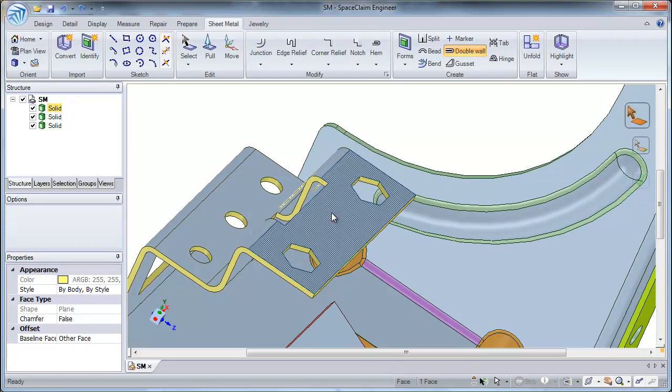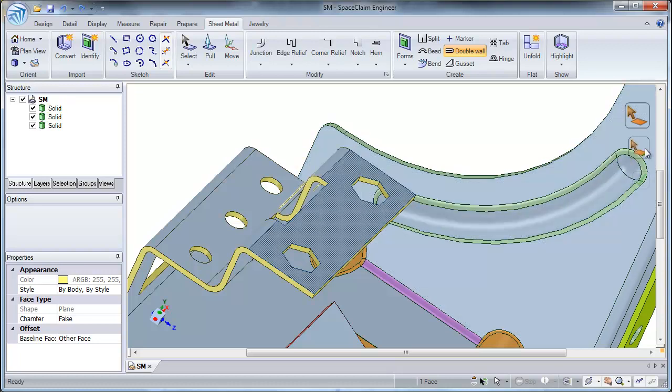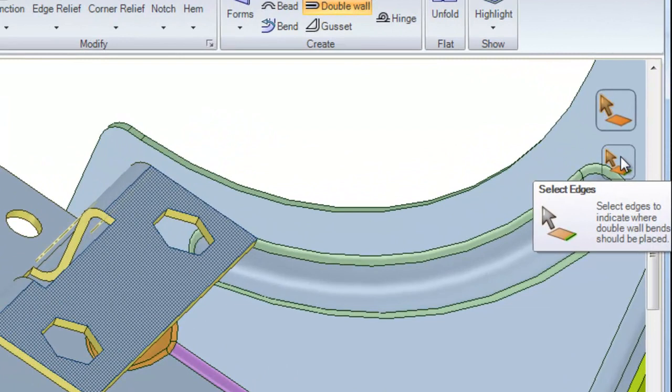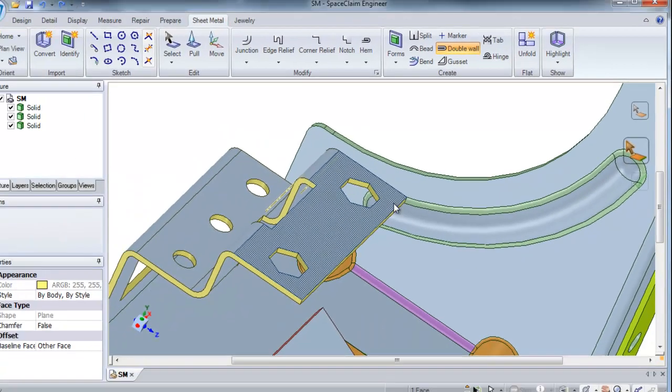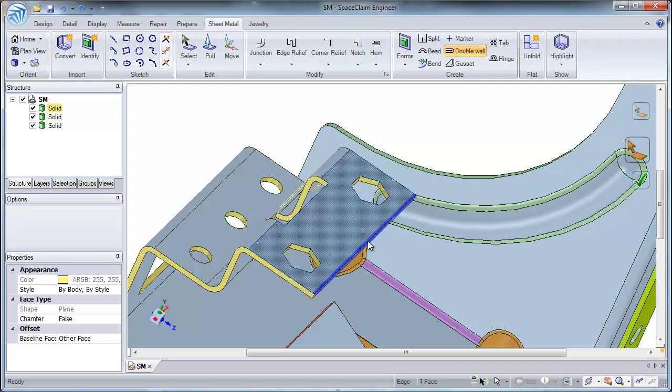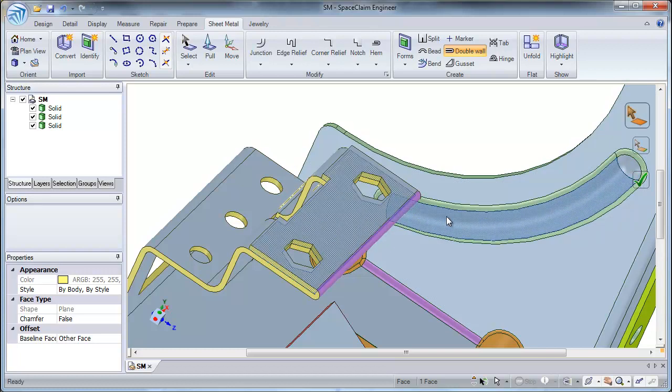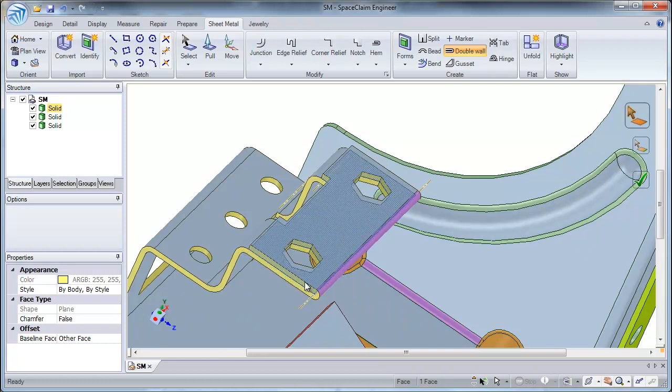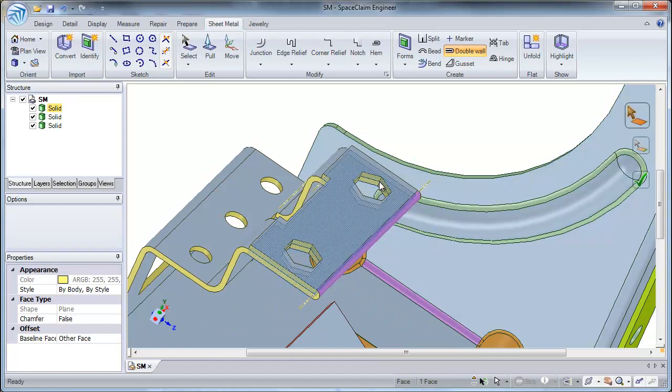Once the face is selected, click the selected edges tool guide located on the right side of the screen. This will allow me to select an edge where I want to place my bend. Once I have my face and my edge selected, simply select the completed check mark and my duplicate wall has been created. And the corresponding features have also been automatically created.